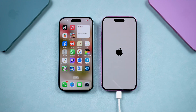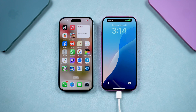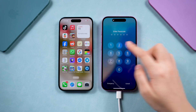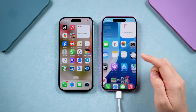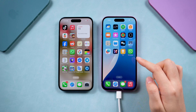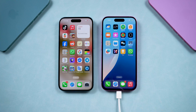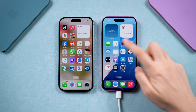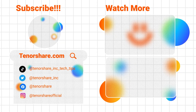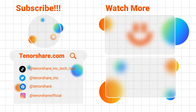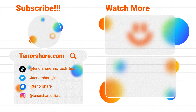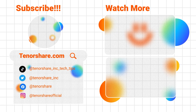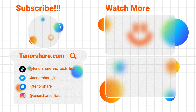And that's it — no computer needed. These methods should cover most of the fixes you'll need. Hopefully, one of these methods helps you get your iPhone out of recovery mode. If you found this guide useful, don't forget to like and subscribe to our channel for more tips and tricks. Thanks for watching, and I'll see you in the next video.